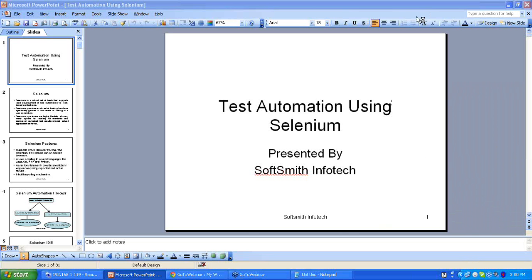We will get started now. This is an overview webinar on Selenium test automation process. In this webinar, we will have three sections. The first section is where we give you an introduction to the Selenium automation process, followed by a demo of how a test script is created using Selenium. And the third part, I will open the session for questionnaires.